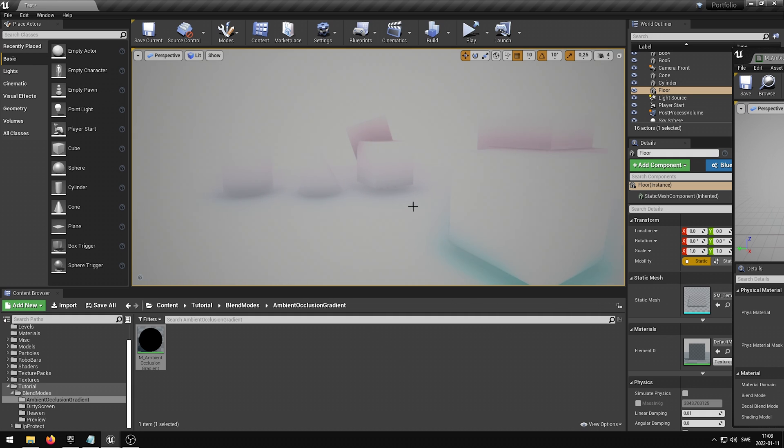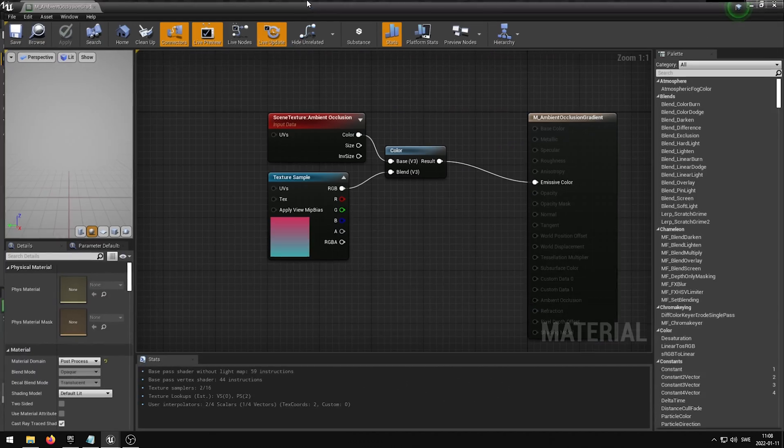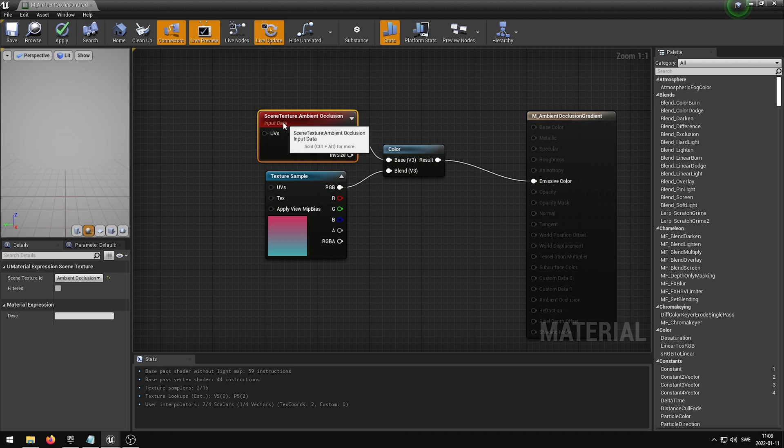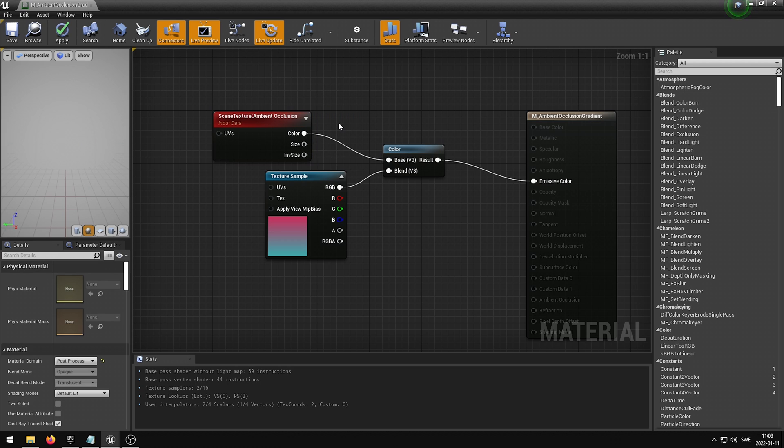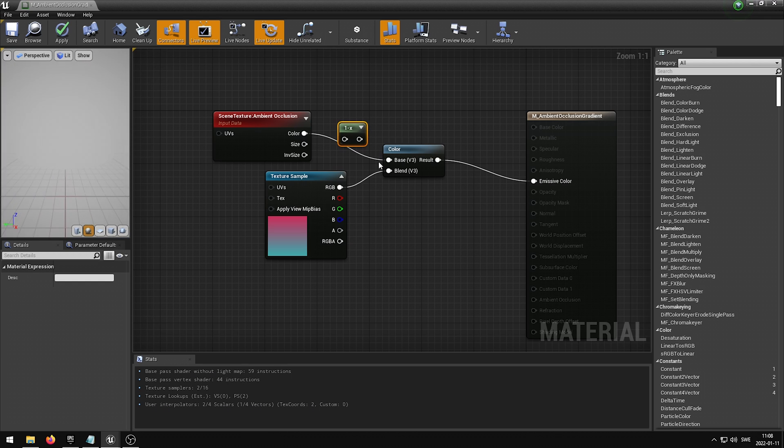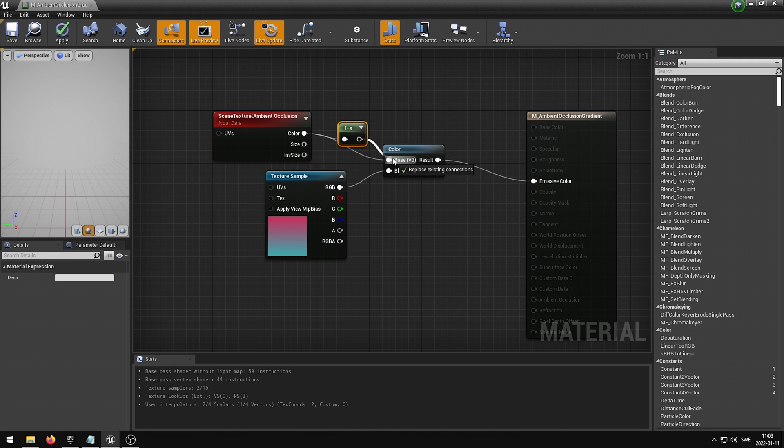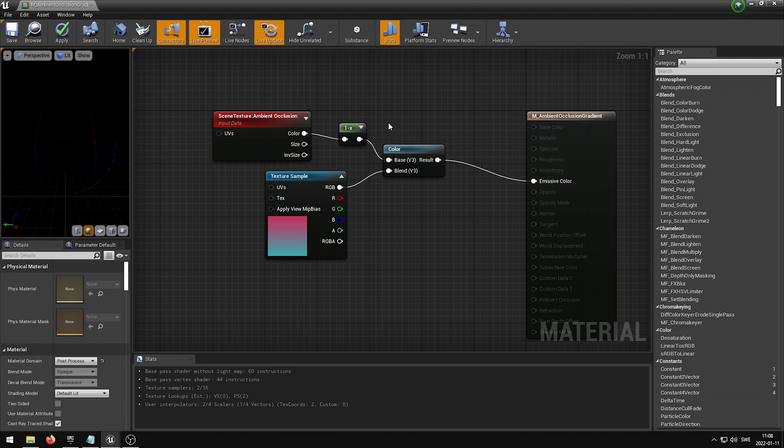If we now maximize the Material Editor once again, we want to add one more node in order to achieve the effect I showed you in the beginning of this video. We're going to add this final node the same way we added the Texture Sample, but instead of holding down the T key on the keyboard, we want to hold down the O key and then left-click somewhere in the view. This will add the Invert node. As our final step, we want to hook up the Scene Texture Output Color into the input of the Invert node, and the output from the Invert node into our Color Blend Mode base input.